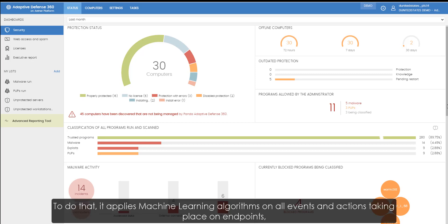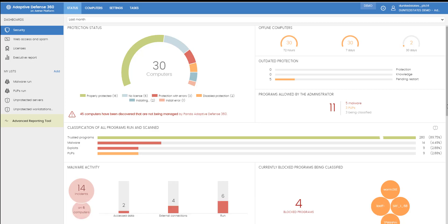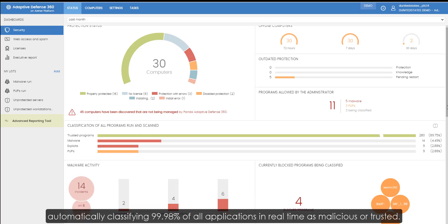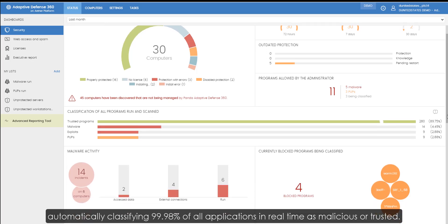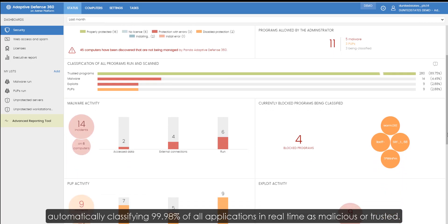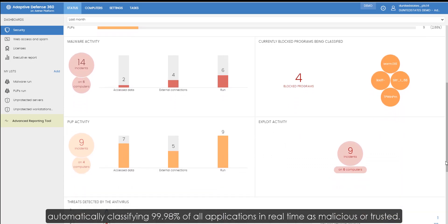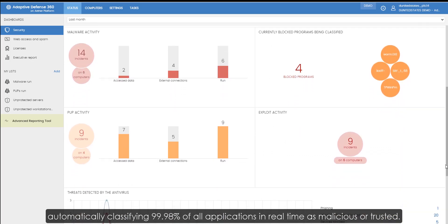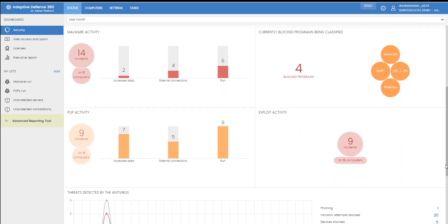To do that, it applies machine learning algorithms on all events and actions taking place on endpoints, automatically classifying 99.98% of all applications in real-time as malicious or trusted.